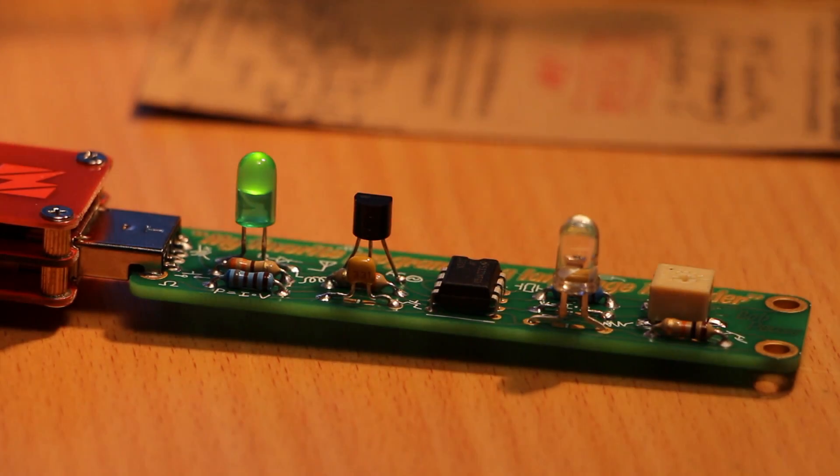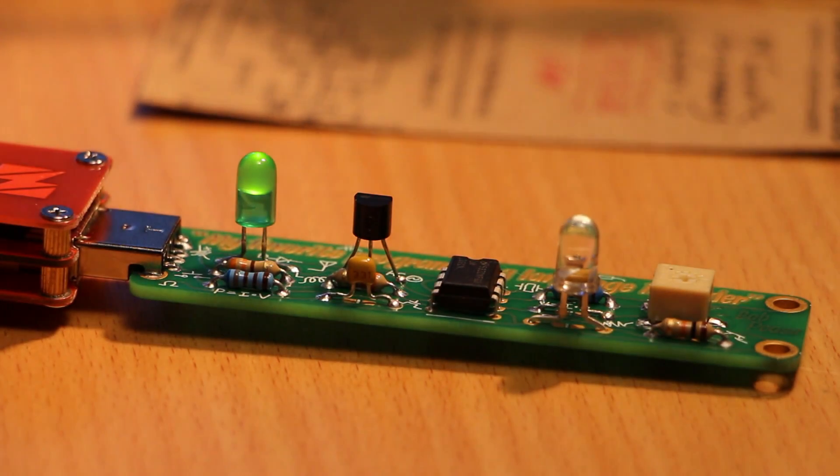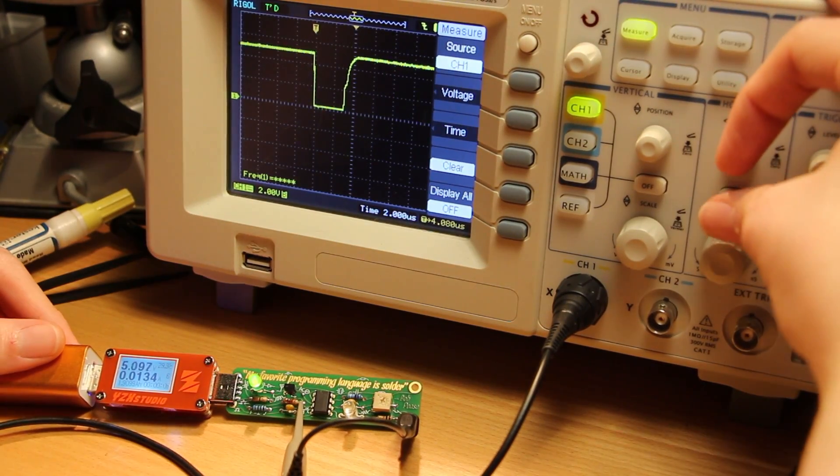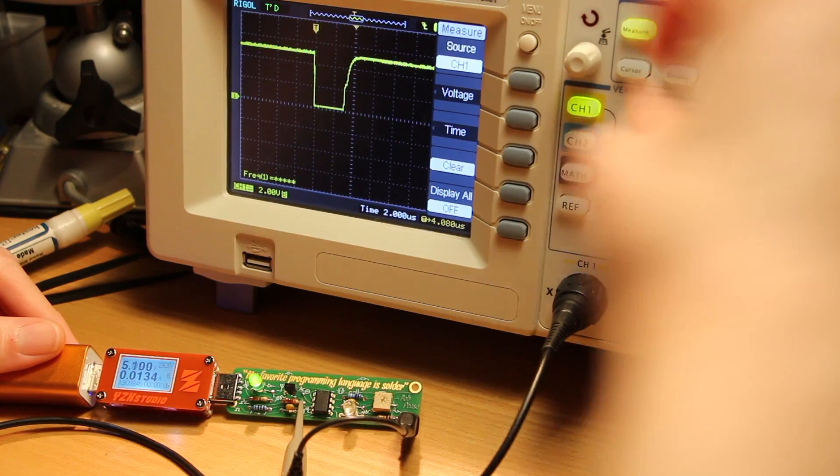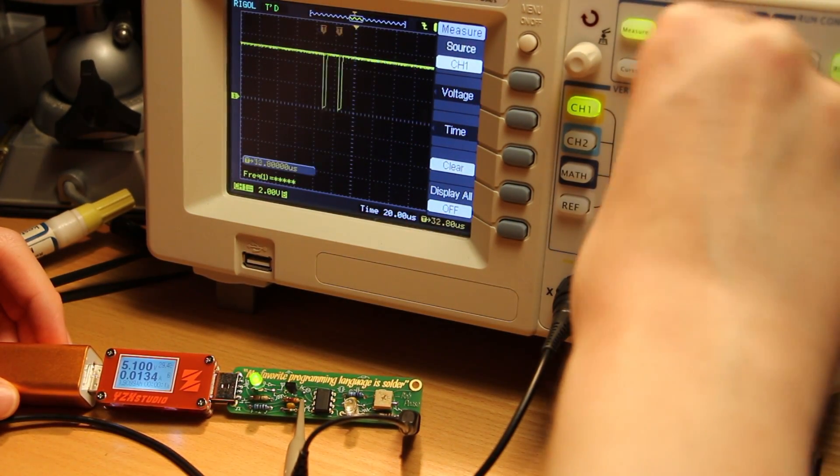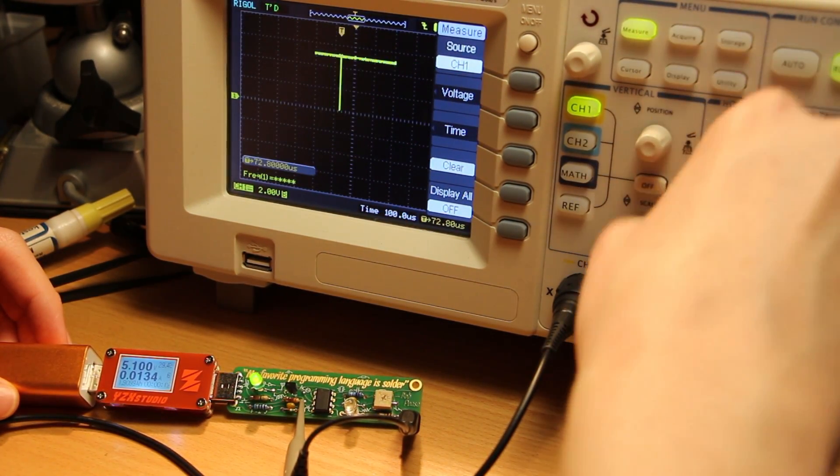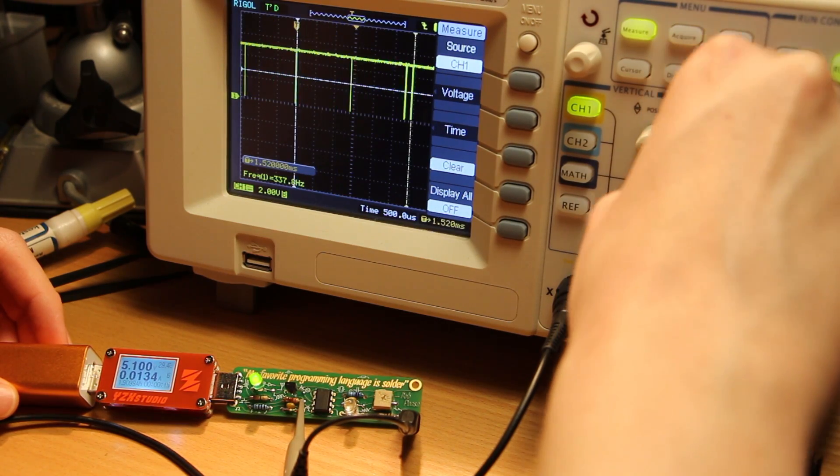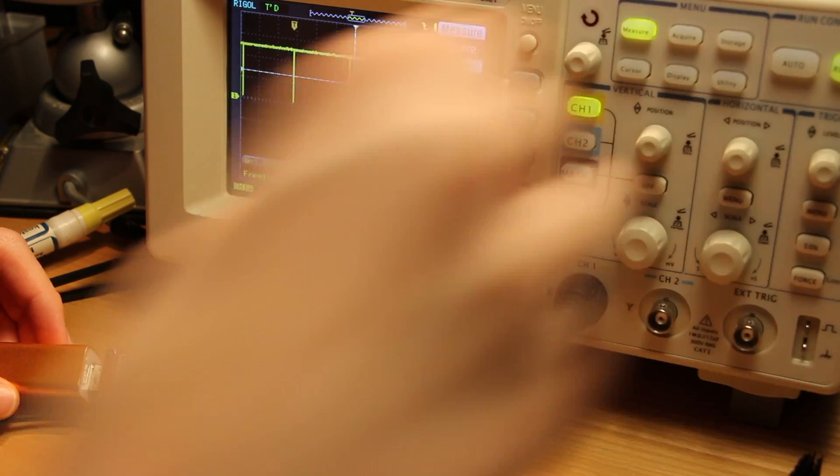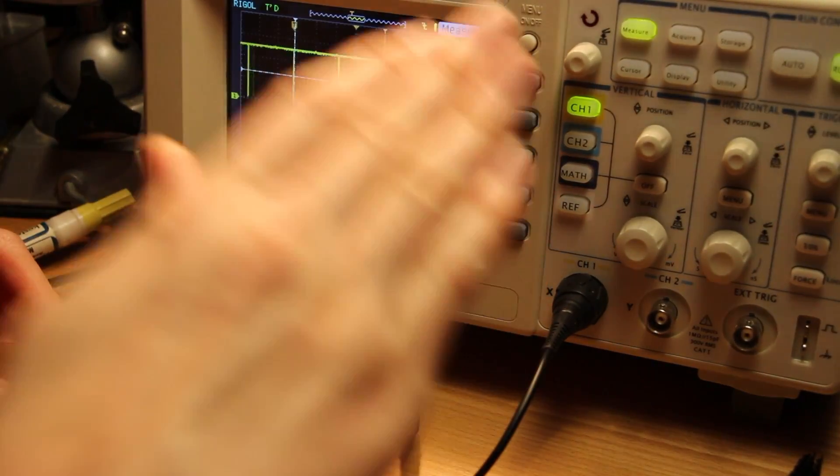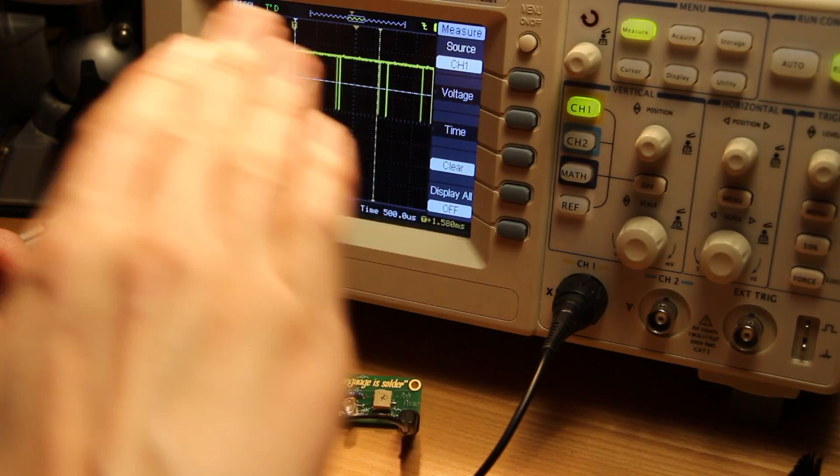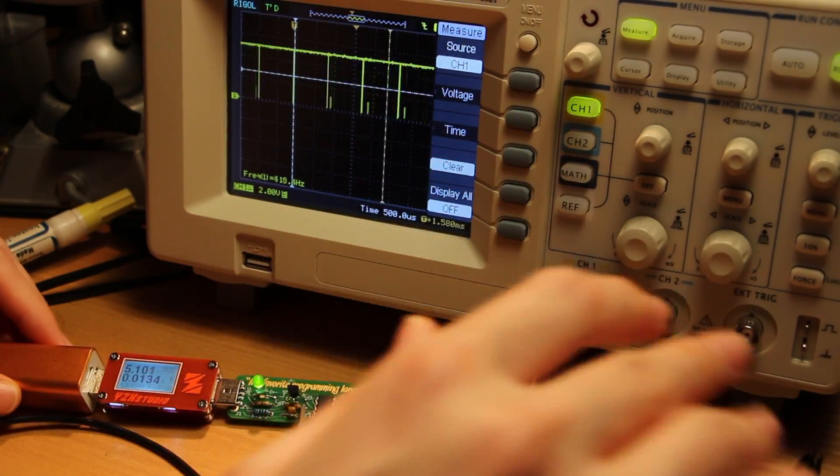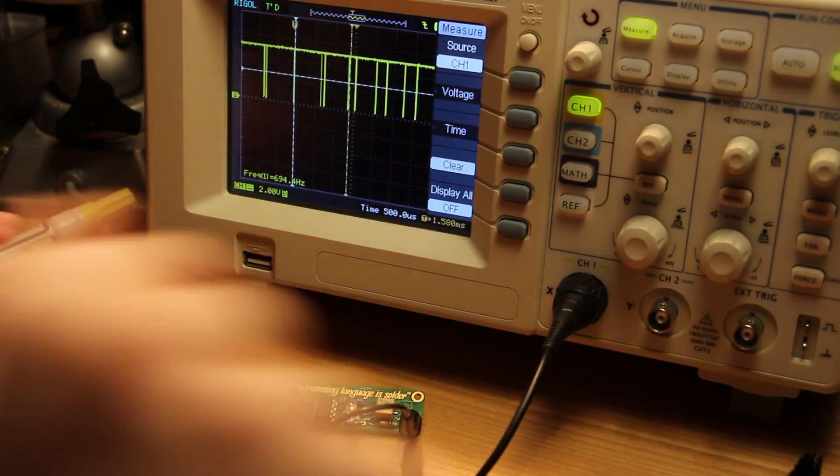Let's try hooking this thing up to the scope. So if I zoom in a lot we can see that the pulses are always about three microseconds. I have the scope set to trigger on the negative edge there. But the time between pulses jumps around a lot and that's actually noise in the incoming light signal.